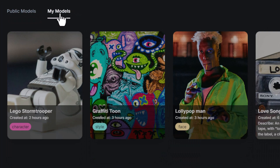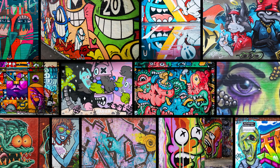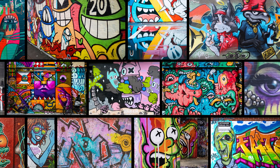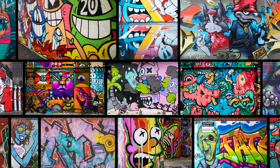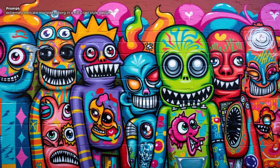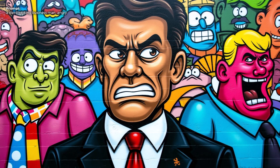Now we're going to switch models — head up to My Models and choose the Graffiti Tune style model. These are some of the images I used — I uploaded about 40 images, so this is basically what the dataset looks like. I decided to keep the prompt the same as the man with blonde hair as a Pixar cartoon character, and I got this cool image. Because of the graffiti styles of the images I uploaded, we get some pretty consistent designs — it keeps things very bright, vibrant, and colorful.